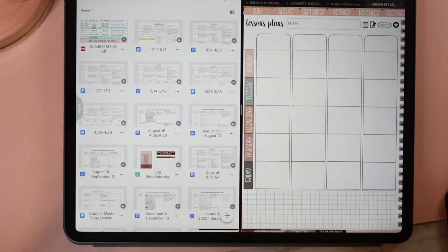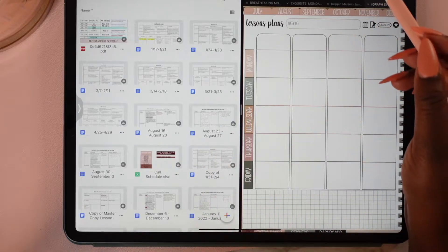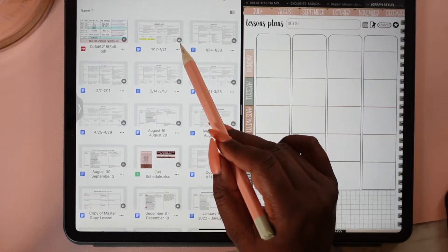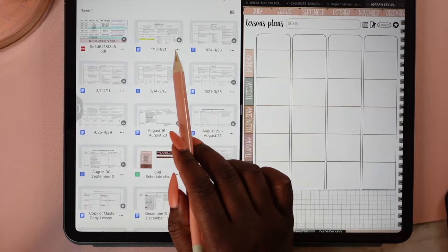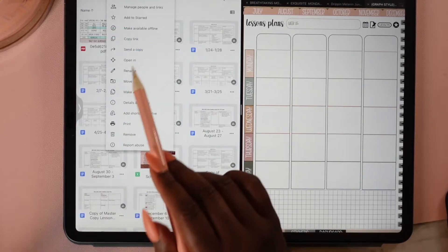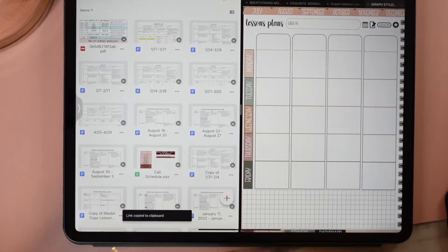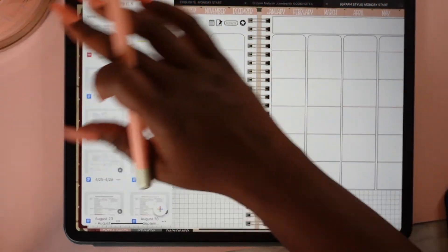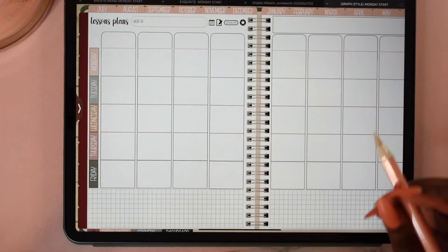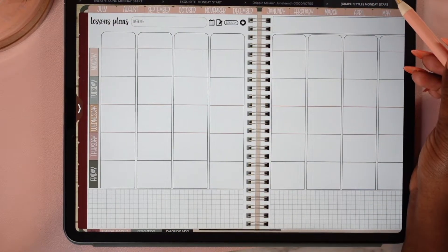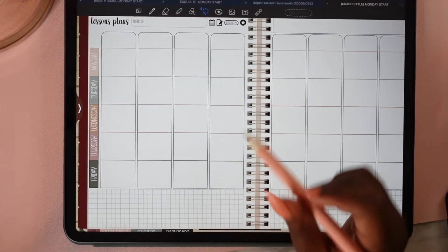I'm going to tap on these three dots right here, and then I'm going to copy link. I'm going to move this away because I don't need it. Then I'm going to tap on my toggle and the text box.